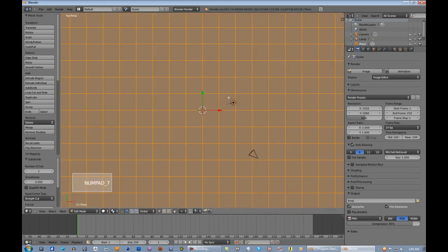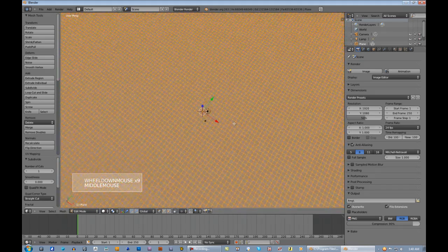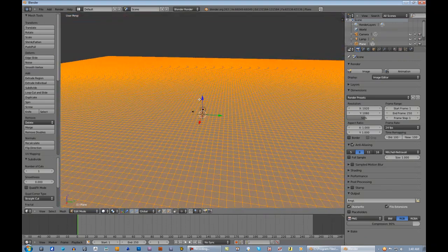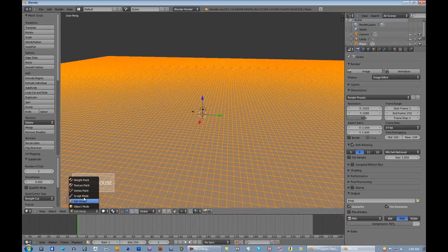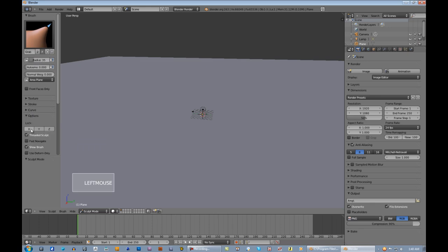That's the top view, but I like to be in perspective. Now let's go into sculpt mode. We're going to go up here to Grab, and under Options we are going to lock Y and X so that when we grab stuff it doesn't go off to the side, because that can cause some nasty creases in your mesh.